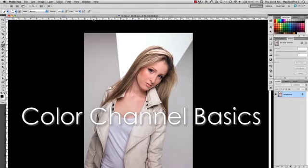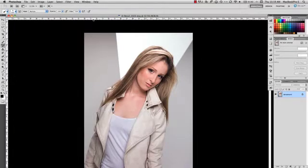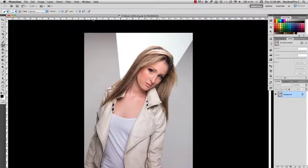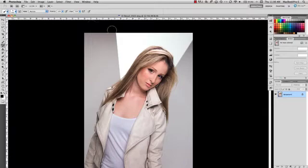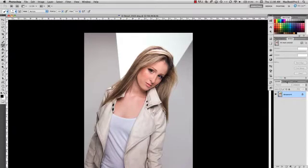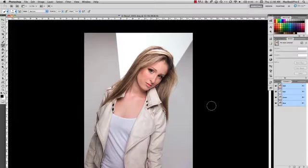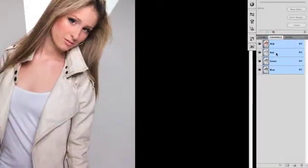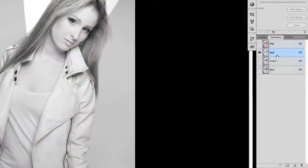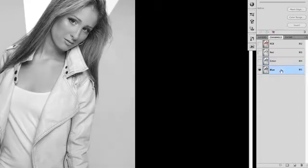Color channels can open up a whole world of opportunity for enhancing your images. But first let's take a look at exactly what color channels are. For this discussion we're going to talk about RGB channels only. Let's click on the channel button and take a look at what we have. Basically, Photoshop uses three different grayscale images to determine exactly what the full spectrum of our image is going to be.